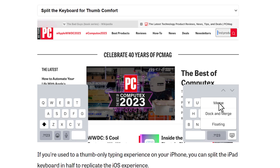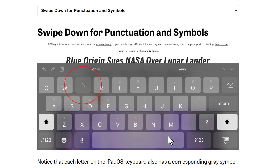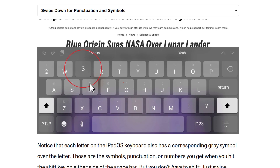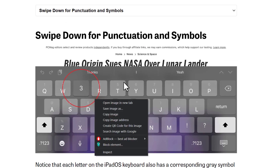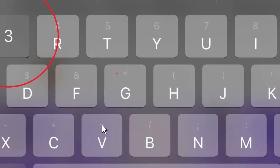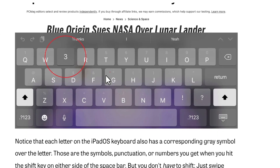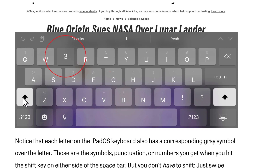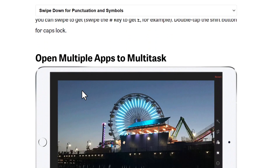You can also type the gray symbols shown on the keyboard keys. Just press and slide down quickly on the key and it will type that gray symbol. Alternatively, you can press Shift and then tap the key, but the faster way is to just slide down on the key.